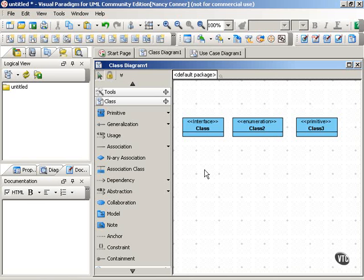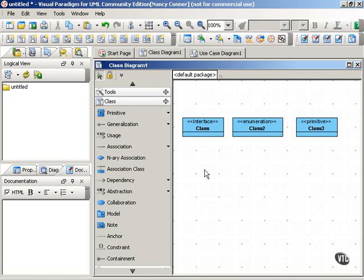So a stereotype lets you define your own flavor of UML, so to speak. When we're looking at classes, we'd say that a stereotype derives from a class and modifies the intent of the class that you apply it to. And this lets you differentiate the roles of your classes.